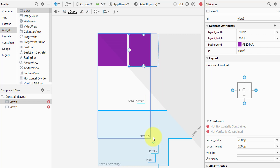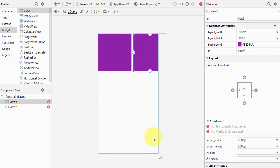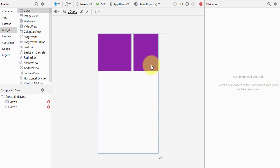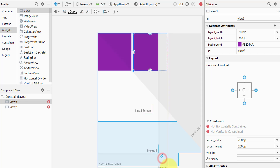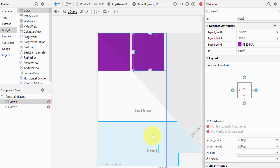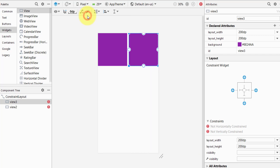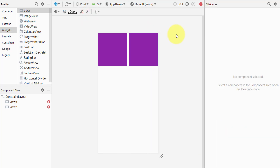Let's make the screen a little smaller and go to the Nexus 5. Now you can see our views are going outside of the screen. We don't want that, so let's go back to the Pixel.